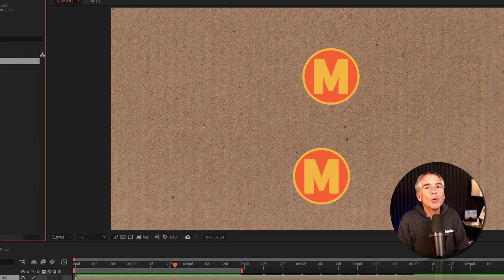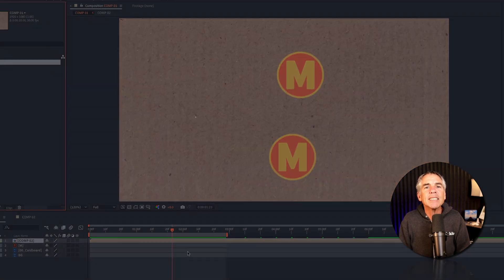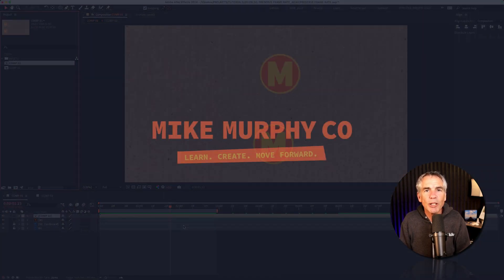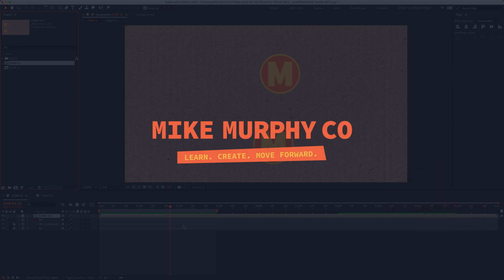That is your quick tip in Adobe After Effects CC 2024. My name is Mike Murphy. Cheers.